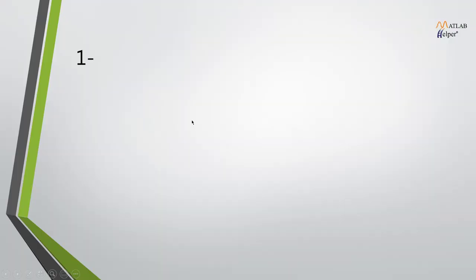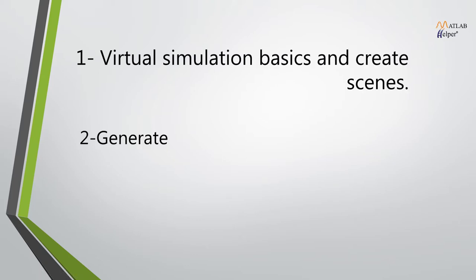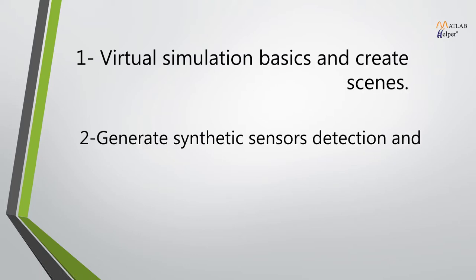In this video, we will start from scratch. Points covered in the video are: First, Virtual Simulation Basics and Create Scenes. Second, Generate Synthetic Sensor Detection and Export to MATLAB.